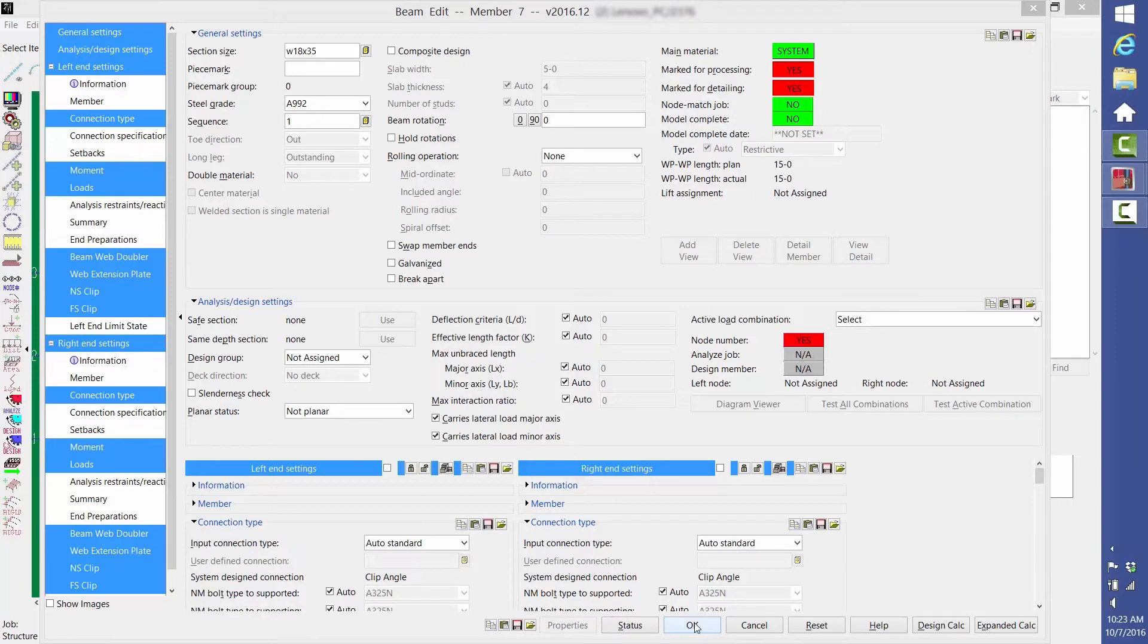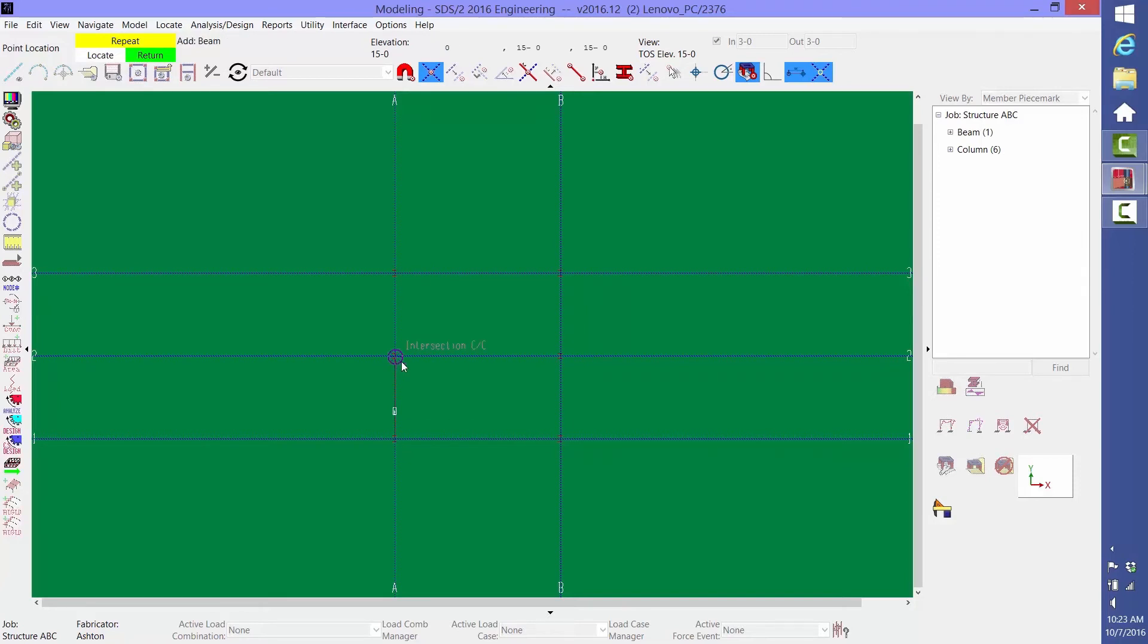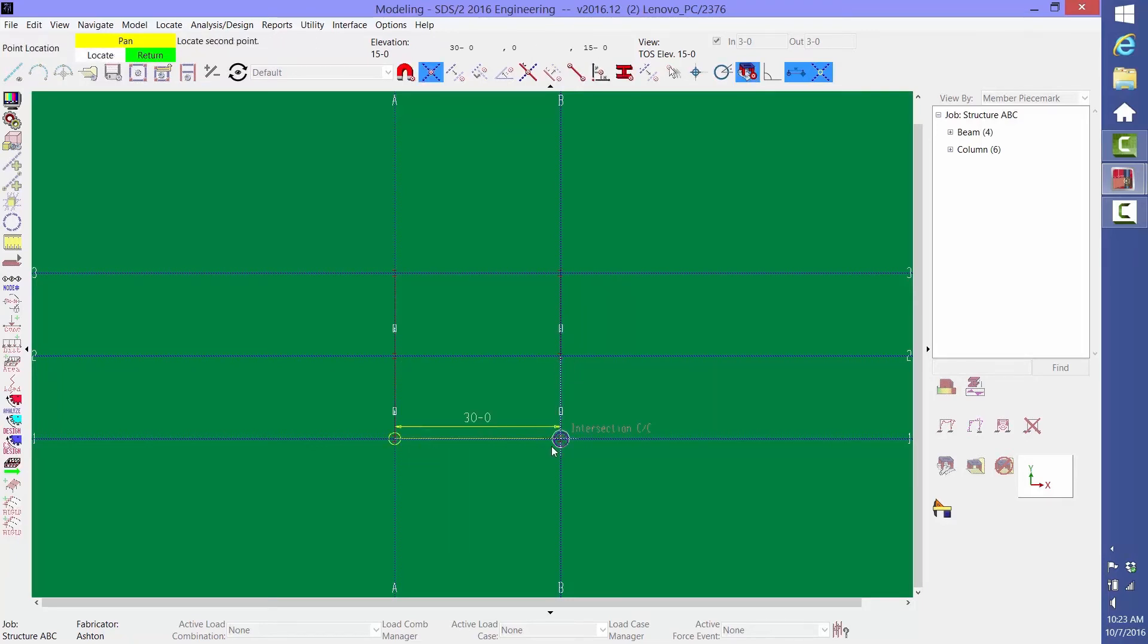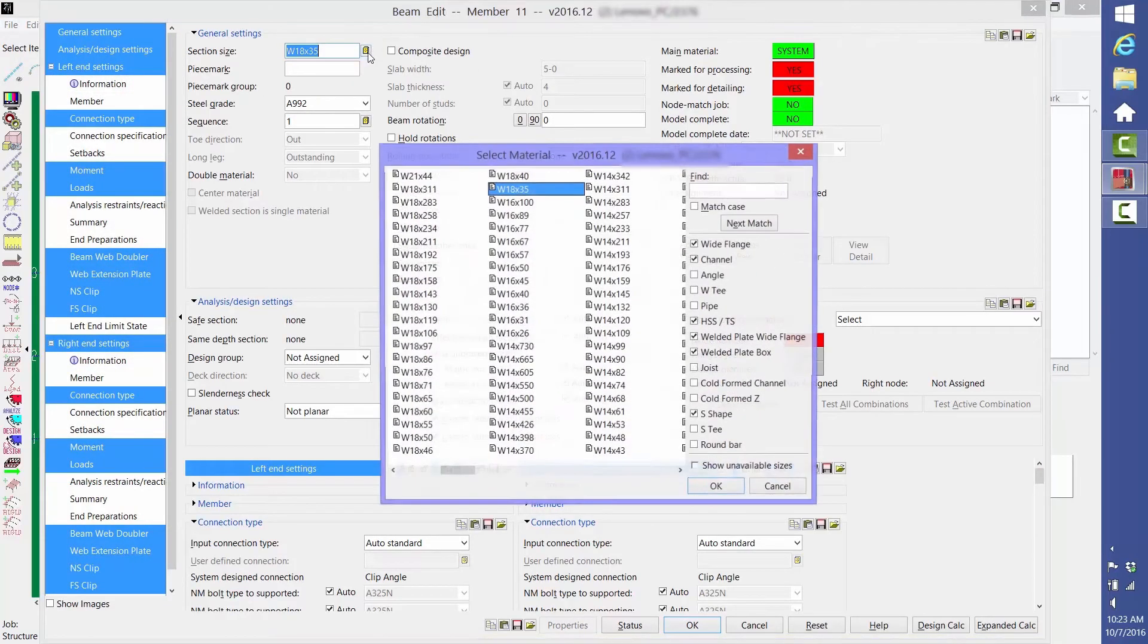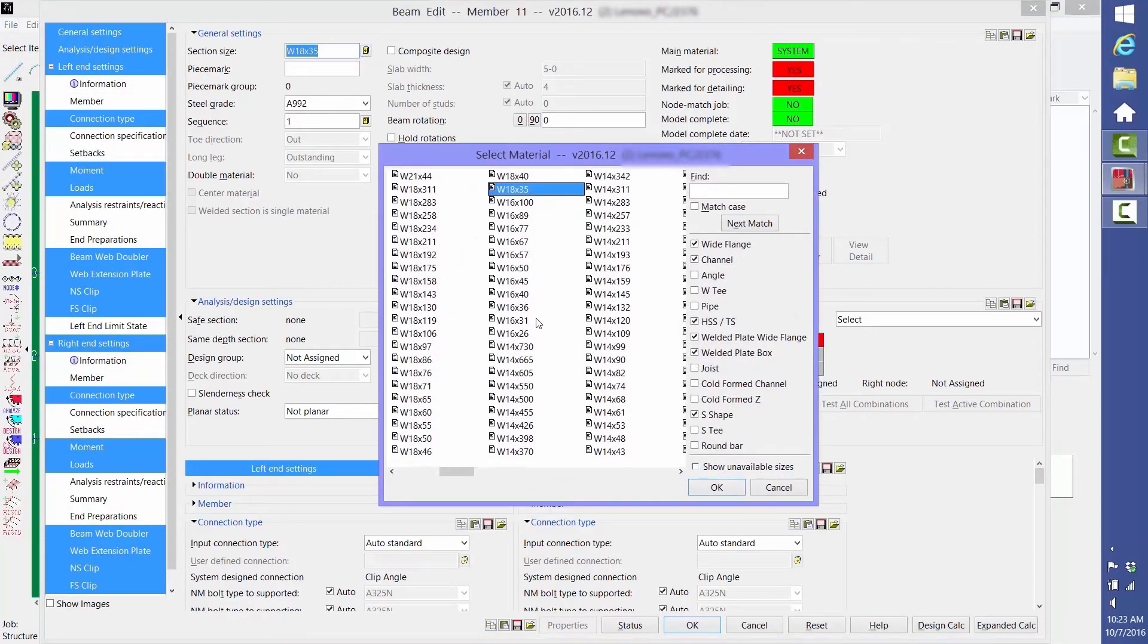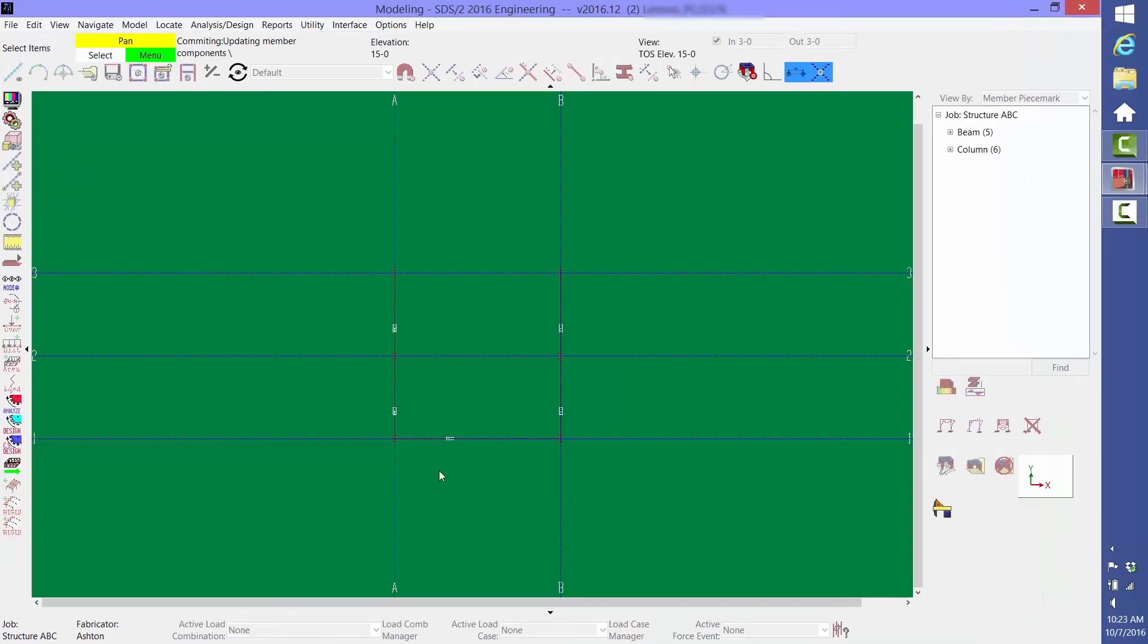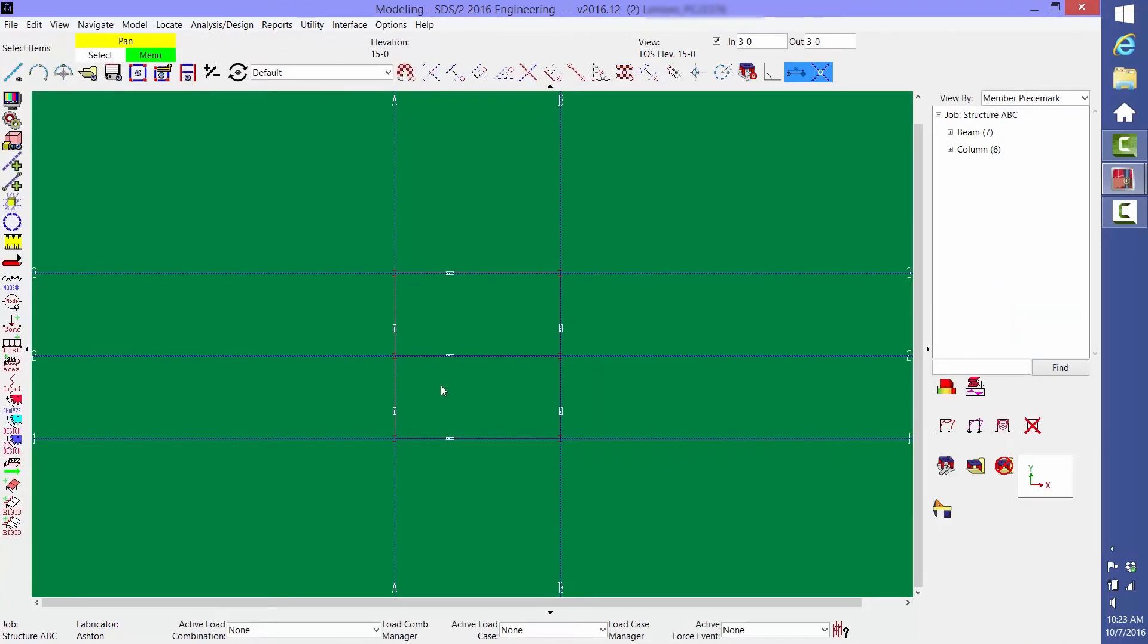Then click OK. Again, notice in the mouse bindings that Repeat is your middle button. You can repeat that same beam in other locations by middle-clicking where the first end of the beam should be placed. We're still in the Add Beam command, so we'll left-click 1A and 1B to add our first 30-foot beam. We'll select a size for that beam, and then we'll middle-click to repeat that same beam at column lines 2 and 3. Then right-click to return out of the command.